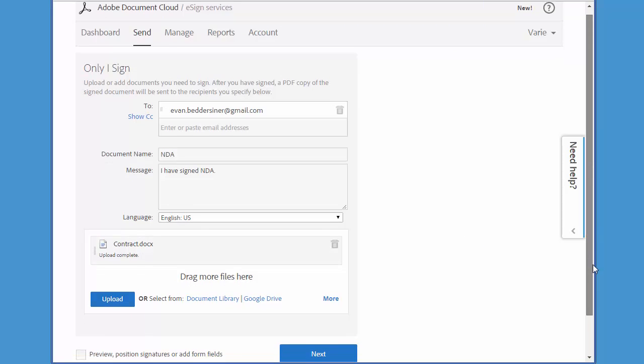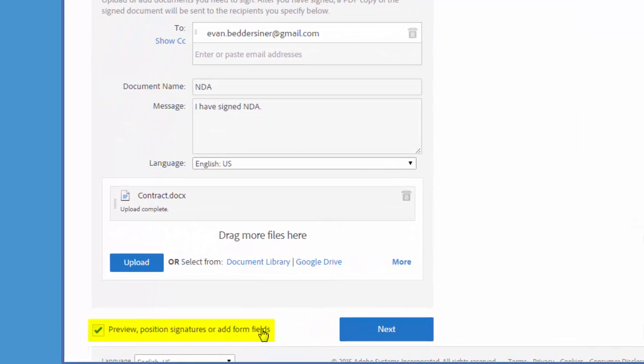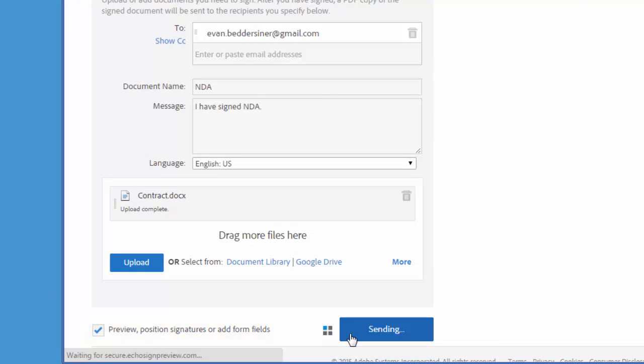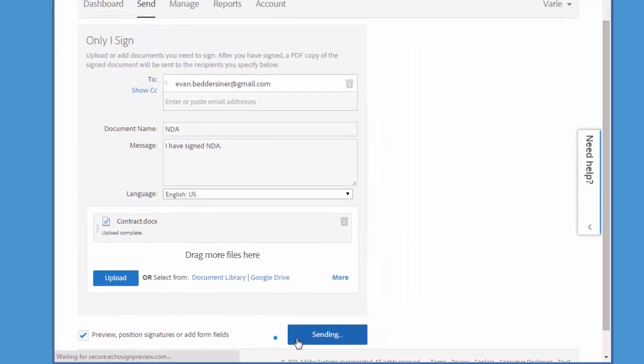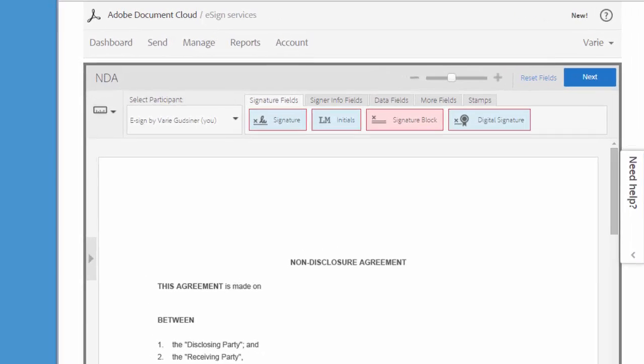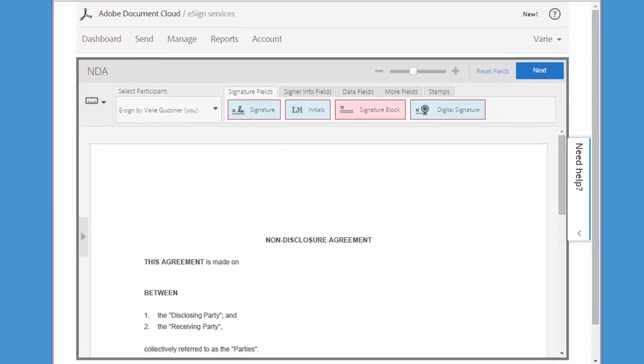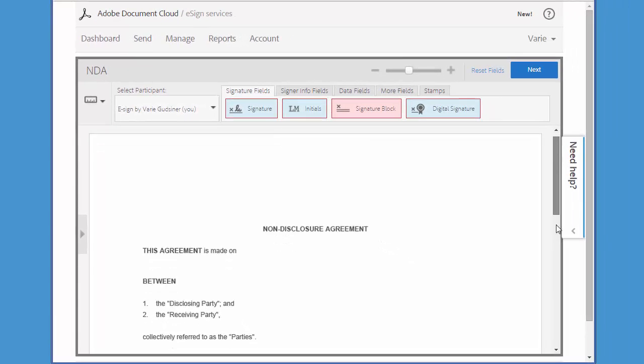I want to make sure that I check this box here so that I can add any fields that I want to the document and click next. Now I'm taken to the drag and drop authoring environment, and you can see here that I am indicated as the participant for the fields that I'm going to add.